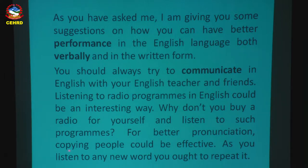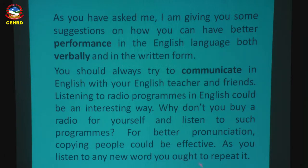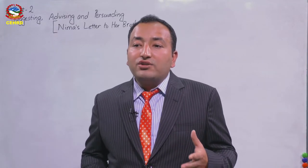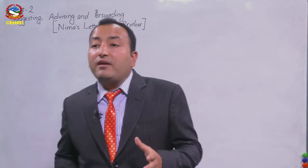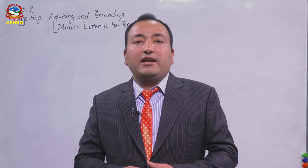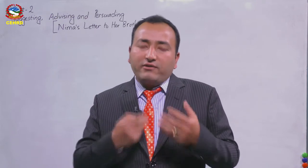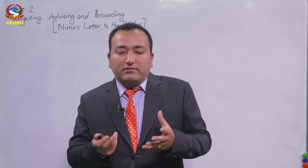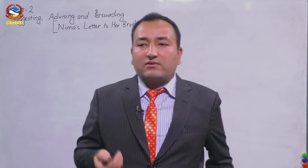'For better pronunciation, copying people could be effective. As you listen to any new word, you ought to repeat it.' Look at the structure: 'You ought to' — ought to plus main verb — this is another structure for giving suggestions. Nima suggests to repeat the pronunciation, to copy people who are good speakers of English especially, and to imitate their sounds, structures, and vocabulary.